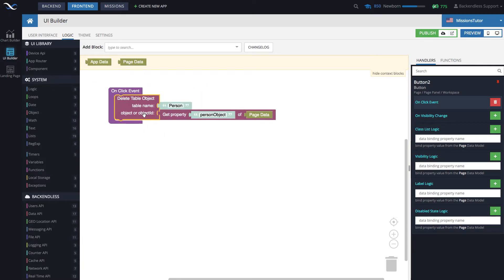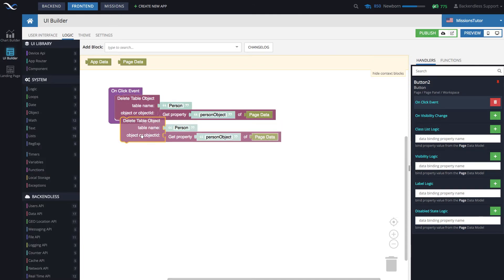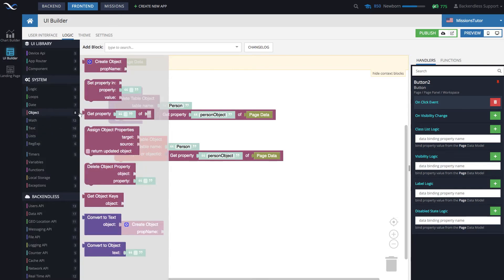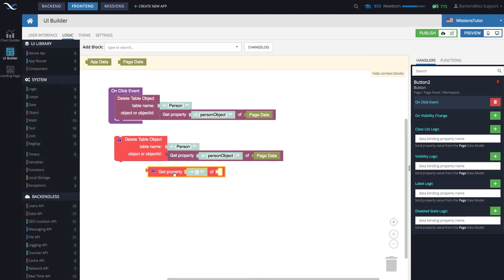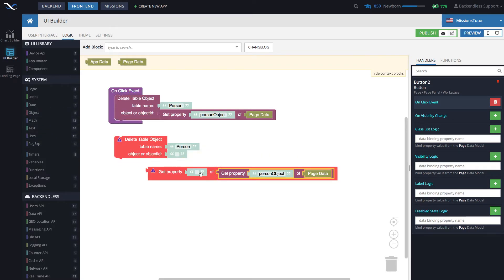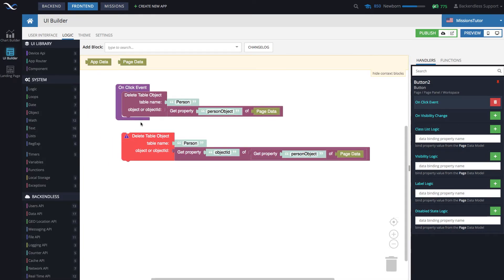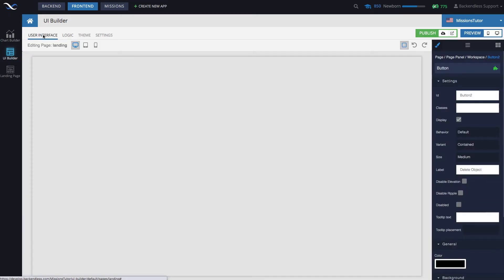I will review one more time where this value comes from — it's page data. That's one way to do this. Another way: select 'Delete Table' and copy and paste it, and what you can do as an alternative is get the object ID directly. These two blocks will end up doing exactly the same thing.